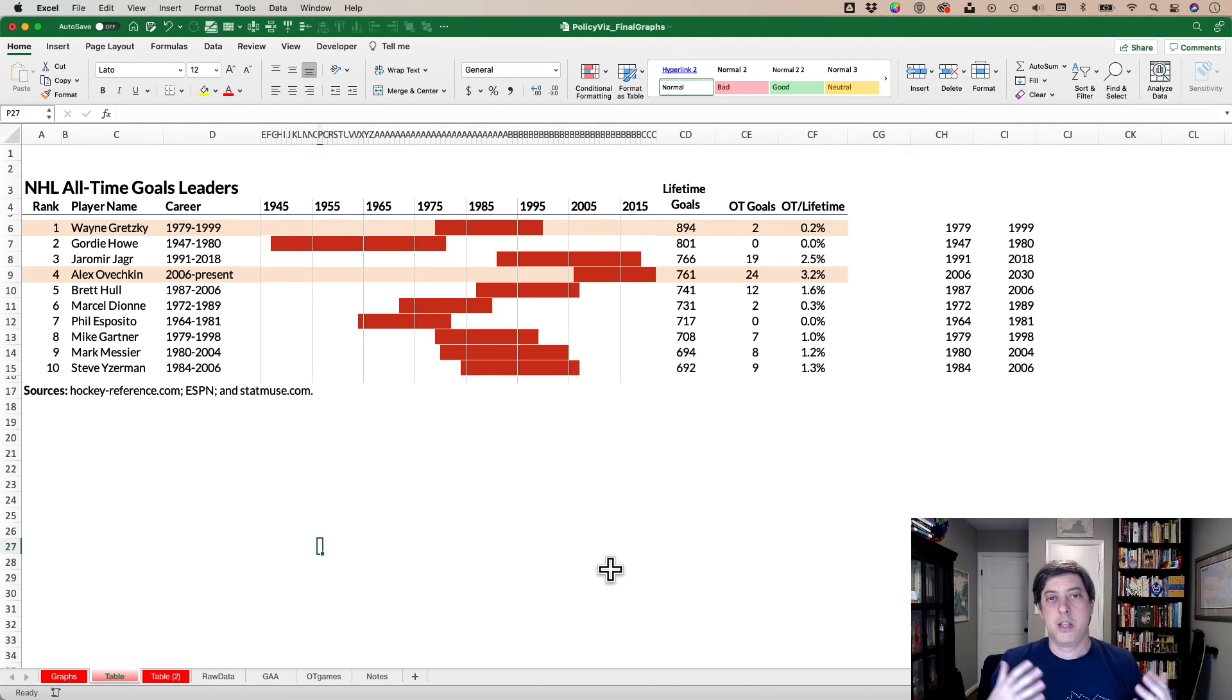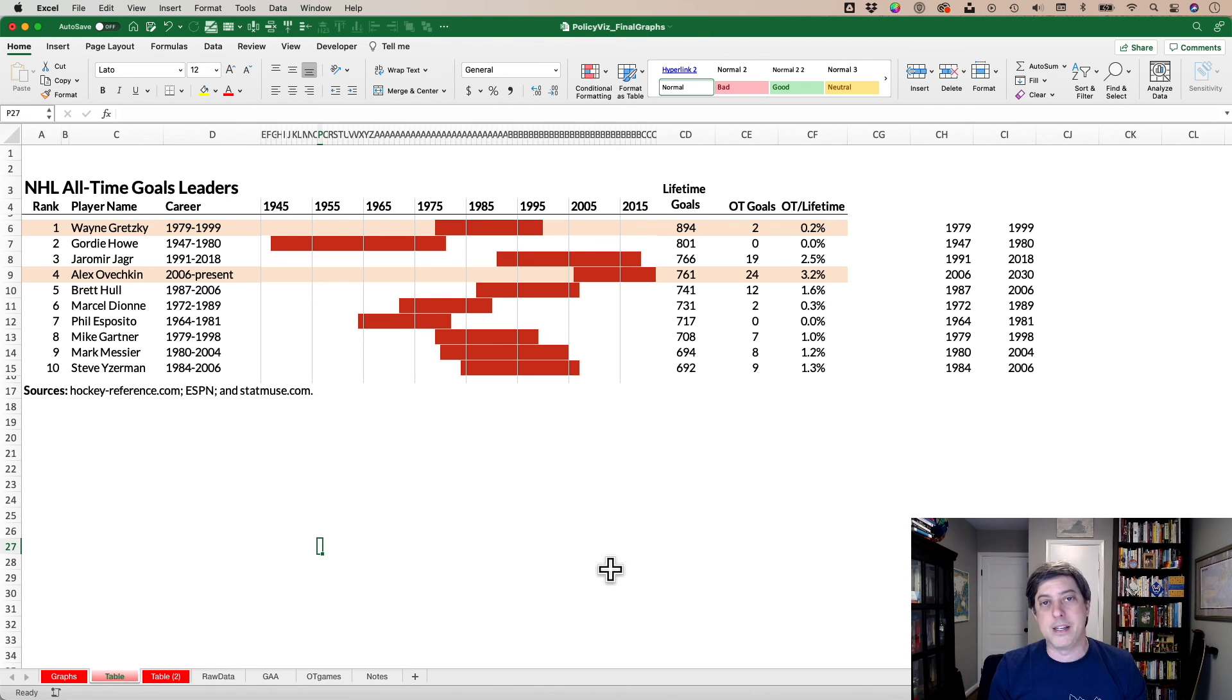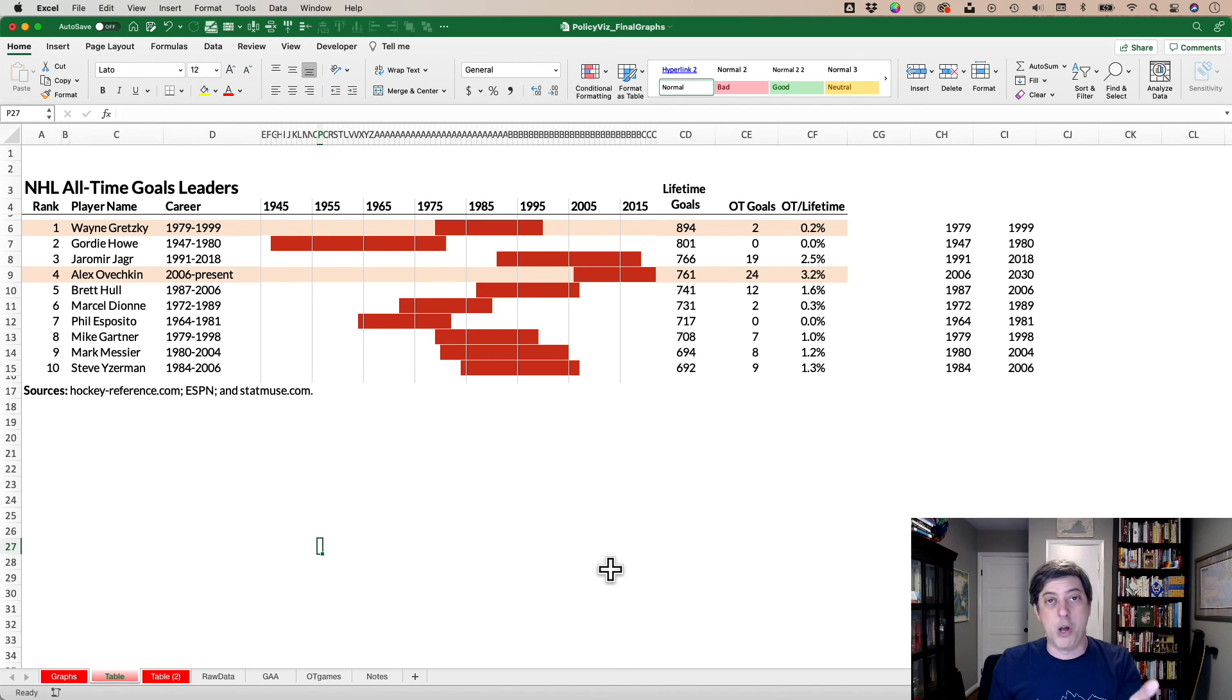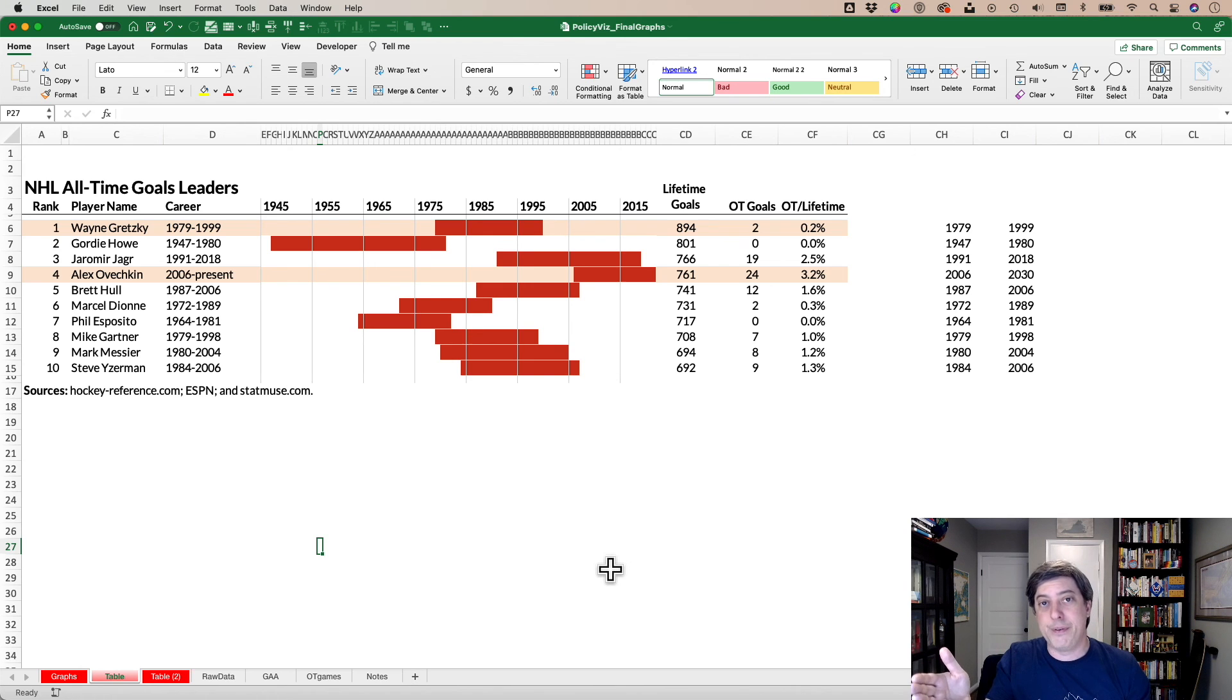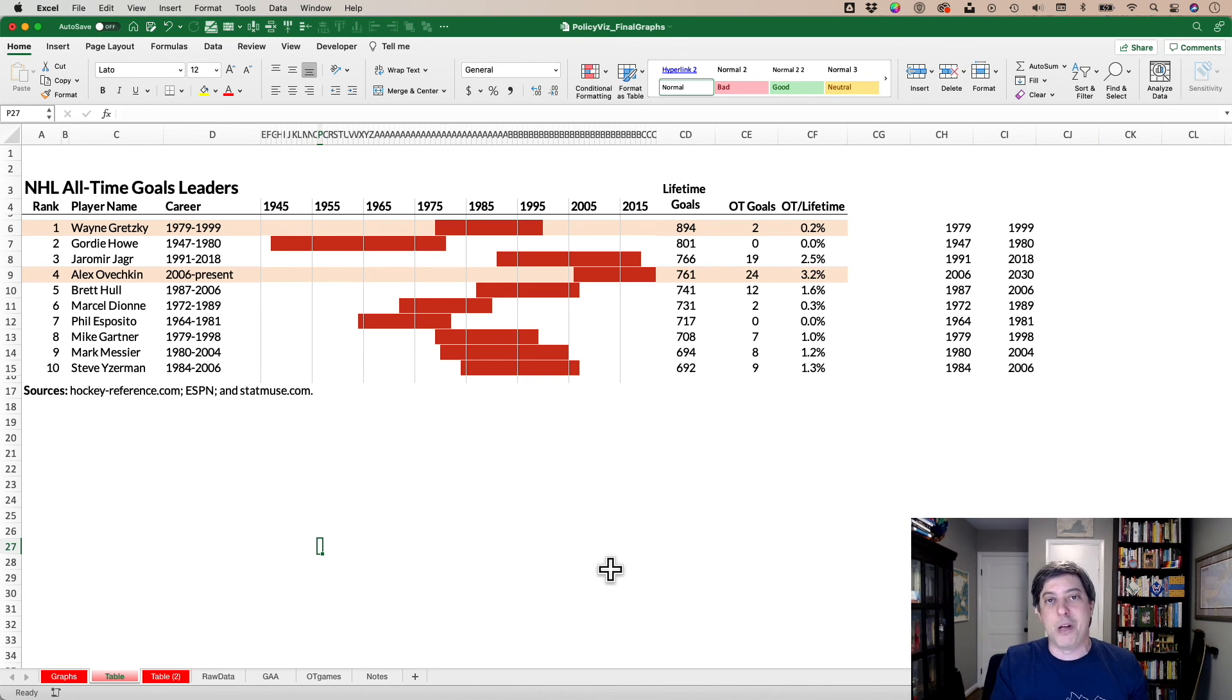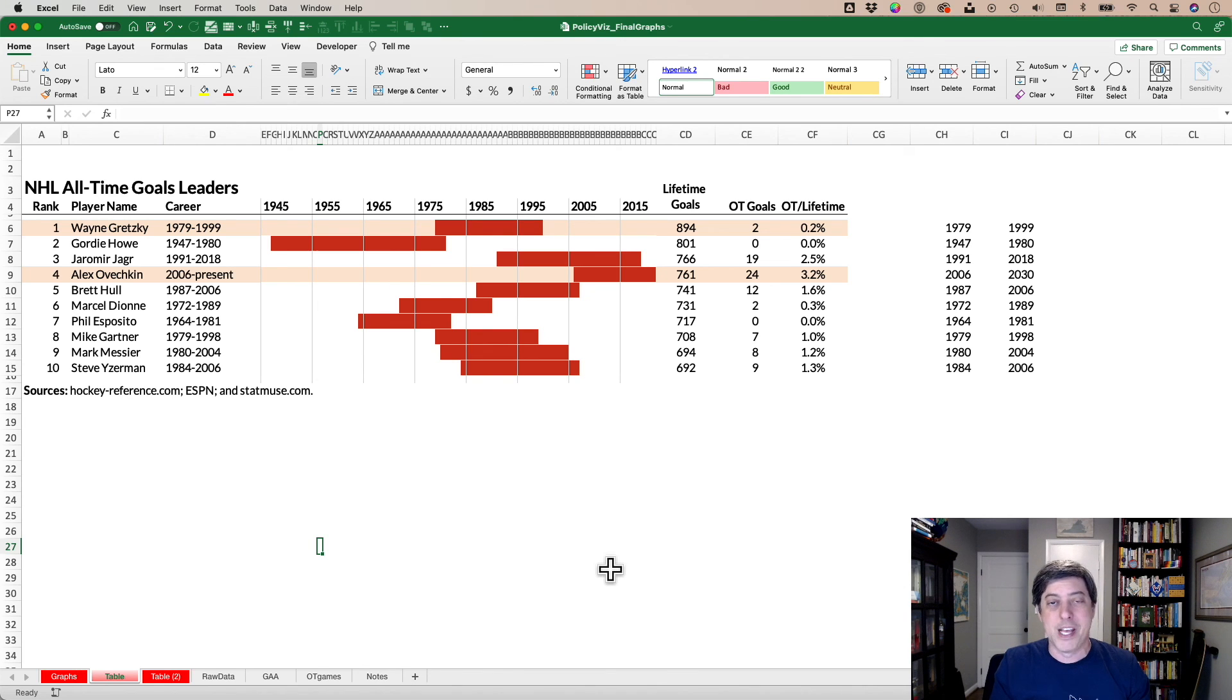Two ways to do the Gantt chart. If you want to learn more about where I got the data, how I processed the data, my process using Excel for the visualizations, Tableau for the visualizations, Stata for the data wrangling, and R to collect the data, head over to the couple of blog posts that I published and you can learn more about it.